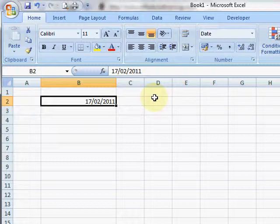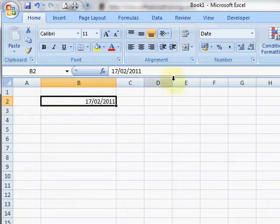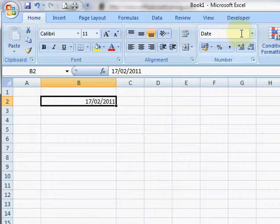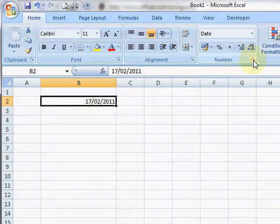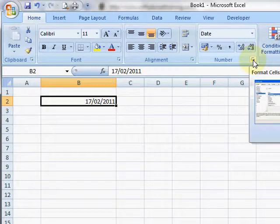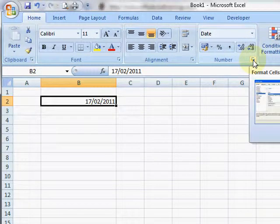Now I want to put the day of the week in, so I'm going to launch the Format Cells dialog box.